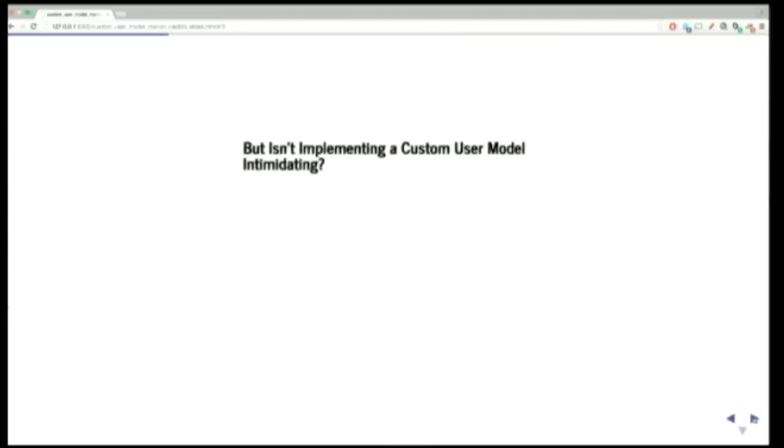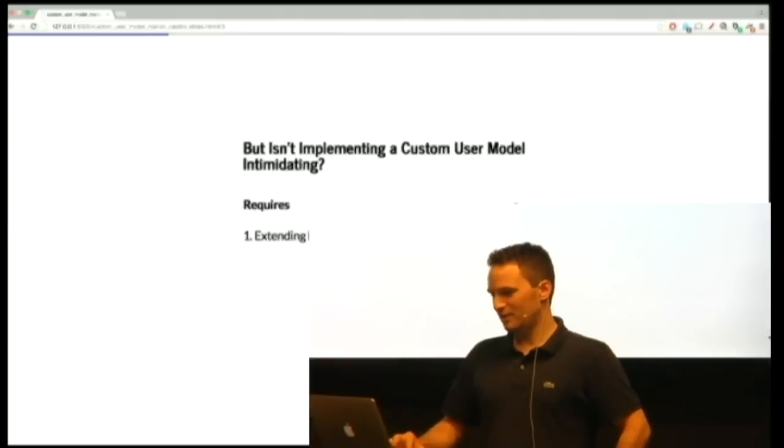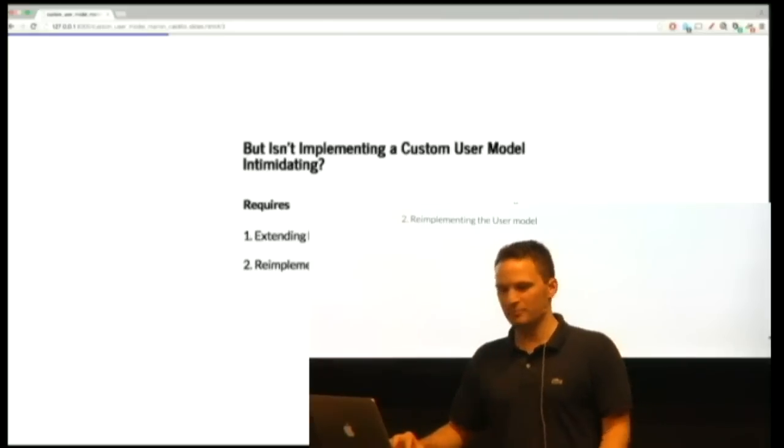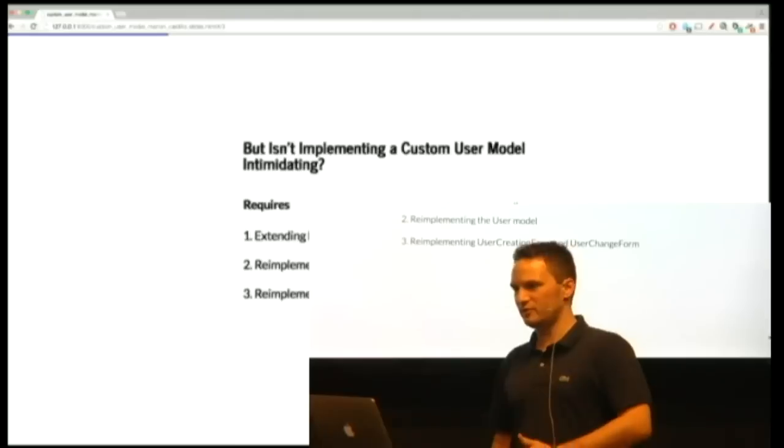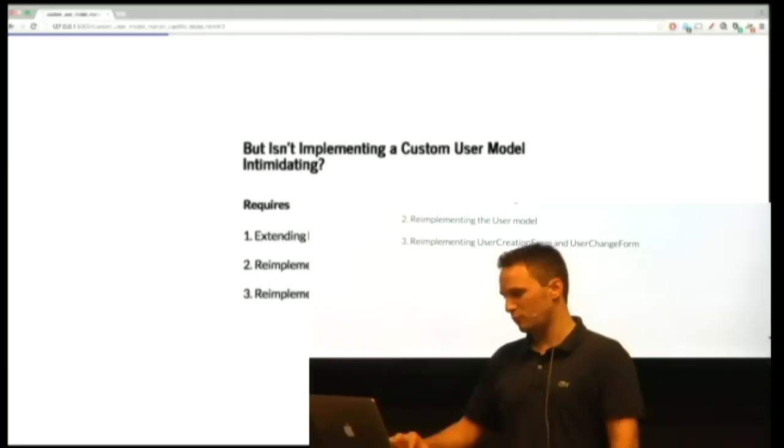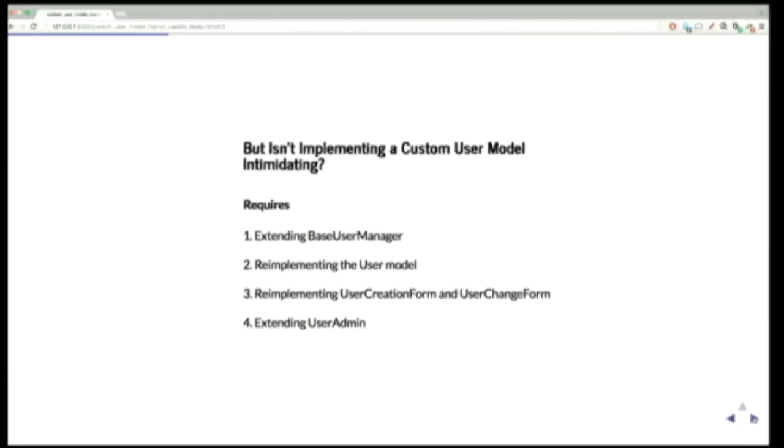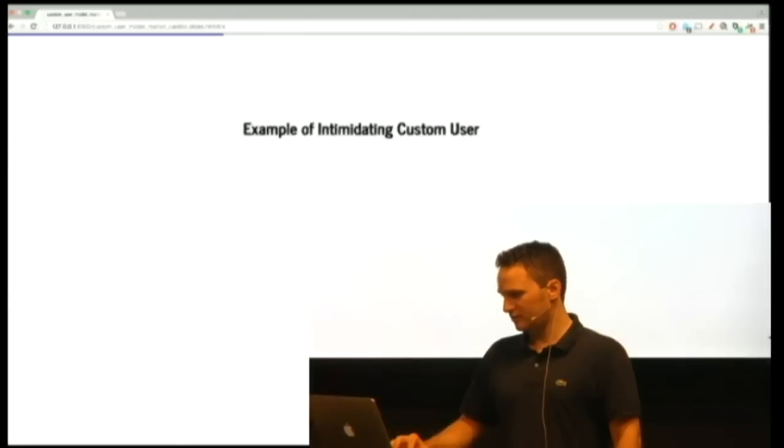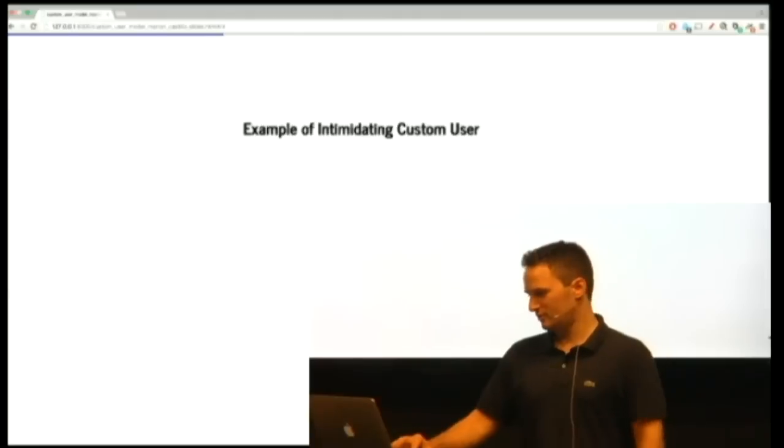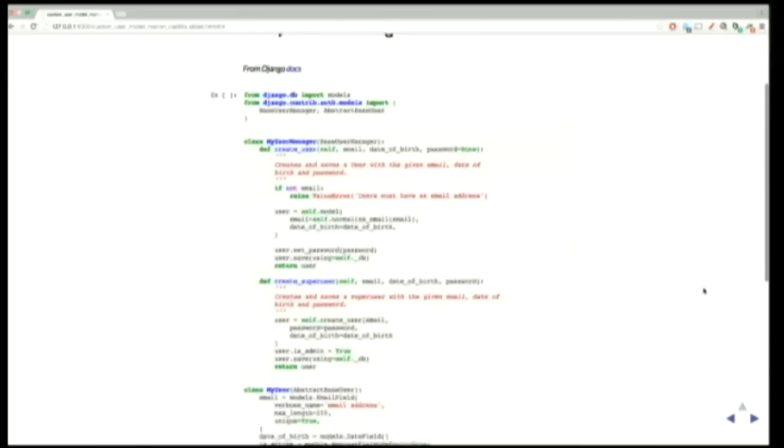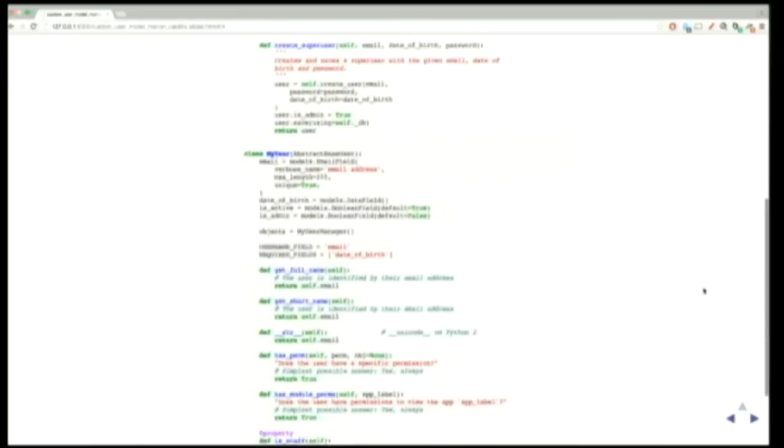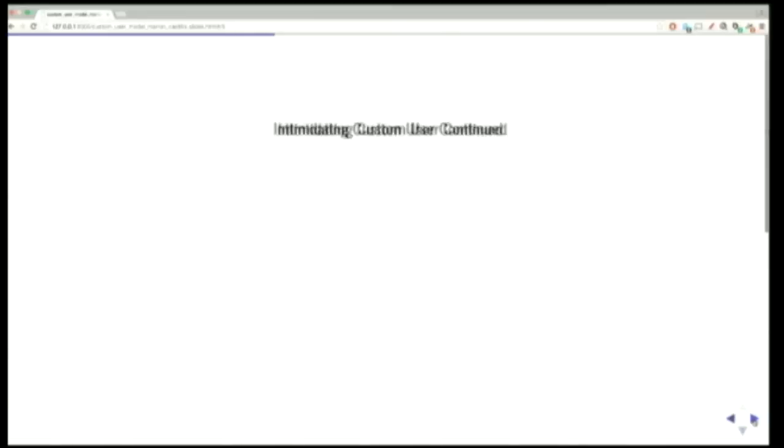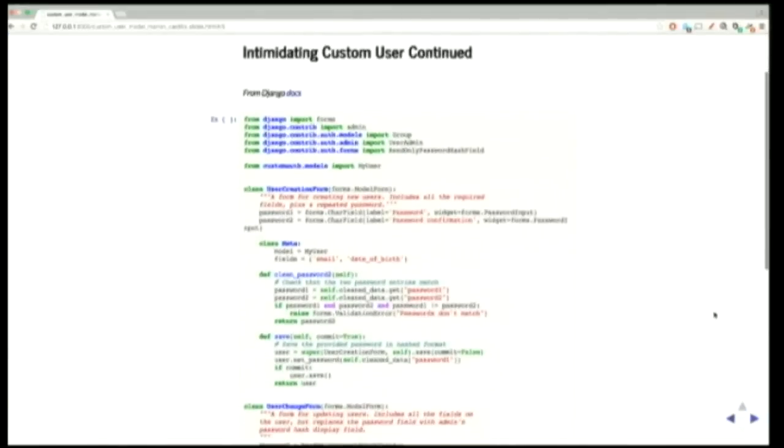The problem is implementing a custom user model can be intimidating, right? I mean, you have to extend the base user manager, reimplement the user model, then go to the admin, recreate the user creation form and change form, and extend the user admin. And who has time for this? I mean, you'd rather probably be writing different models or writing Ajax or something. And like here's an example of the really intimidating custom user. Look at all that. I actually have to scroll down to fit this in. So you gotta rewrite all these methods. It's just probably easy for a lot of you guys, but why spend your time doing this, right?